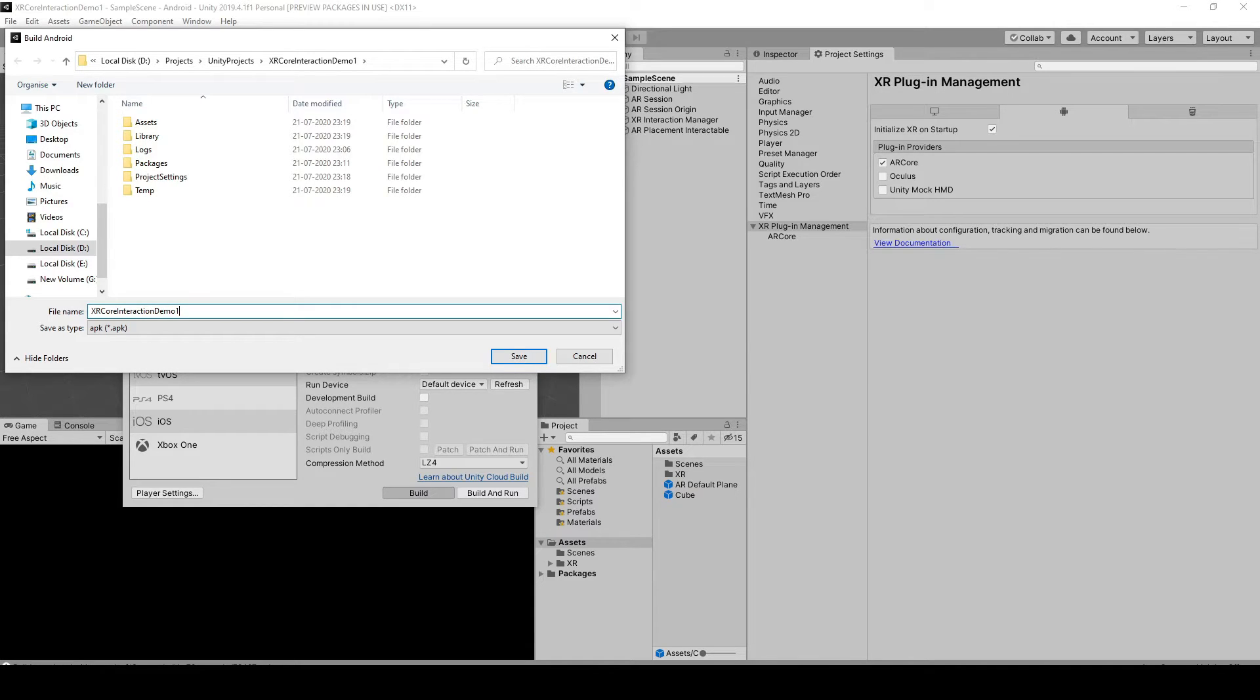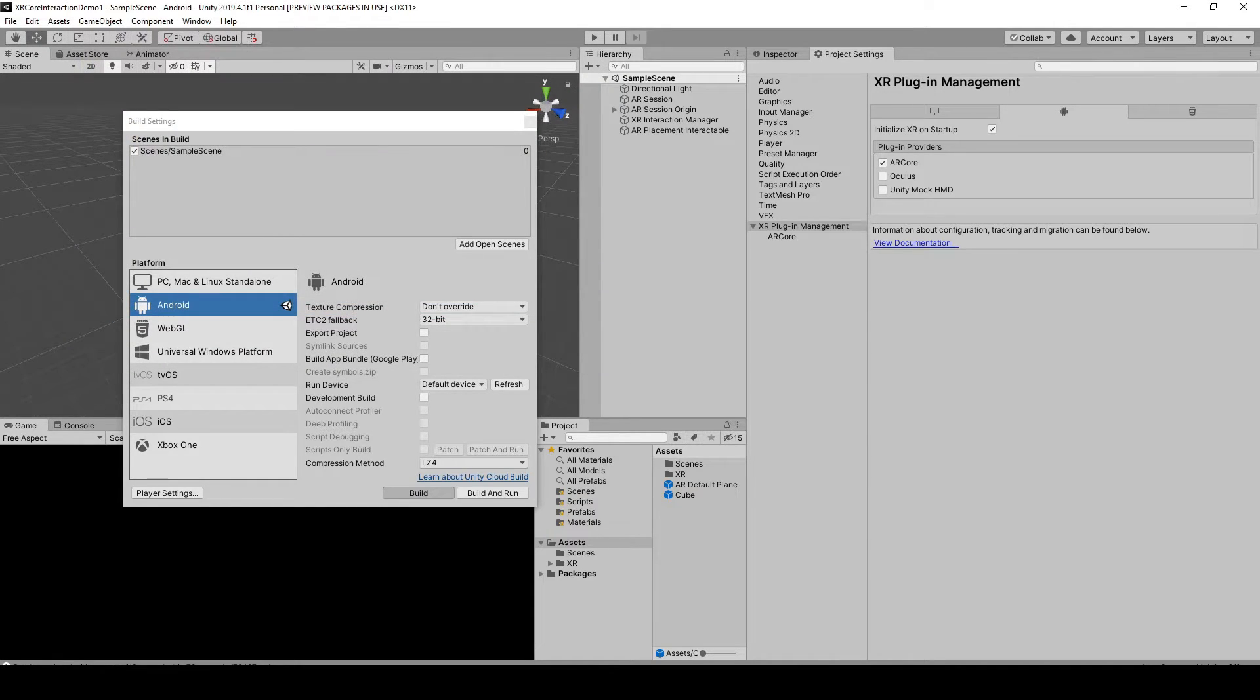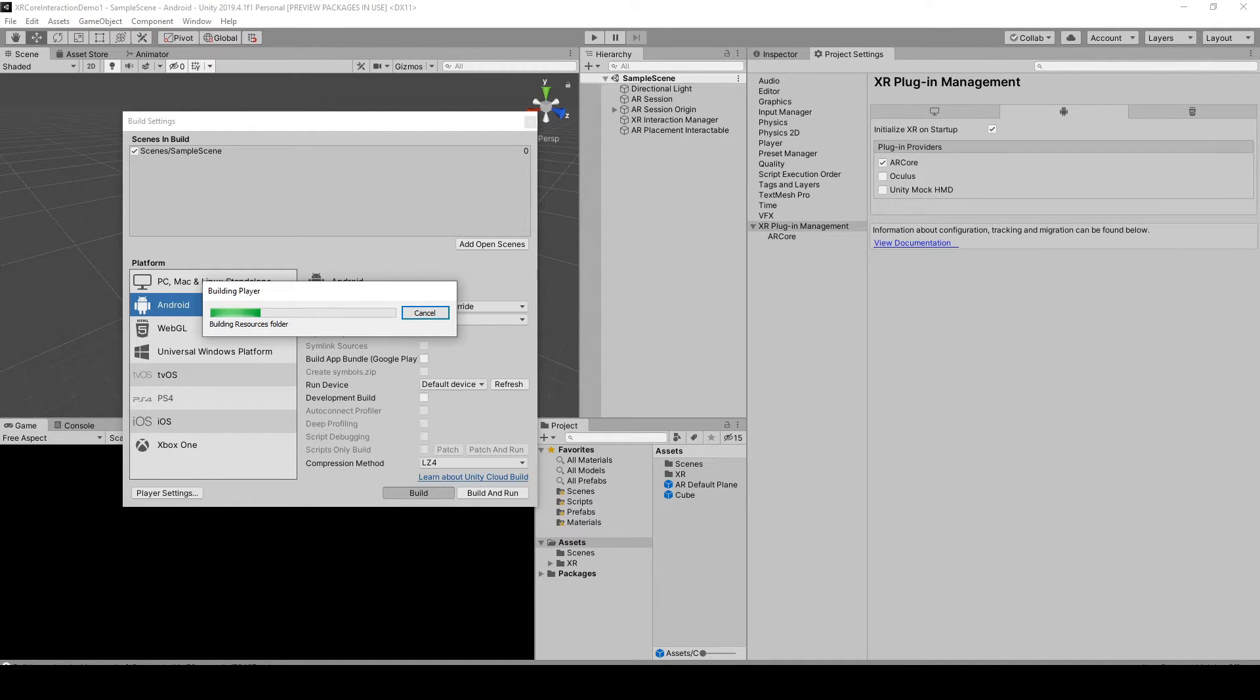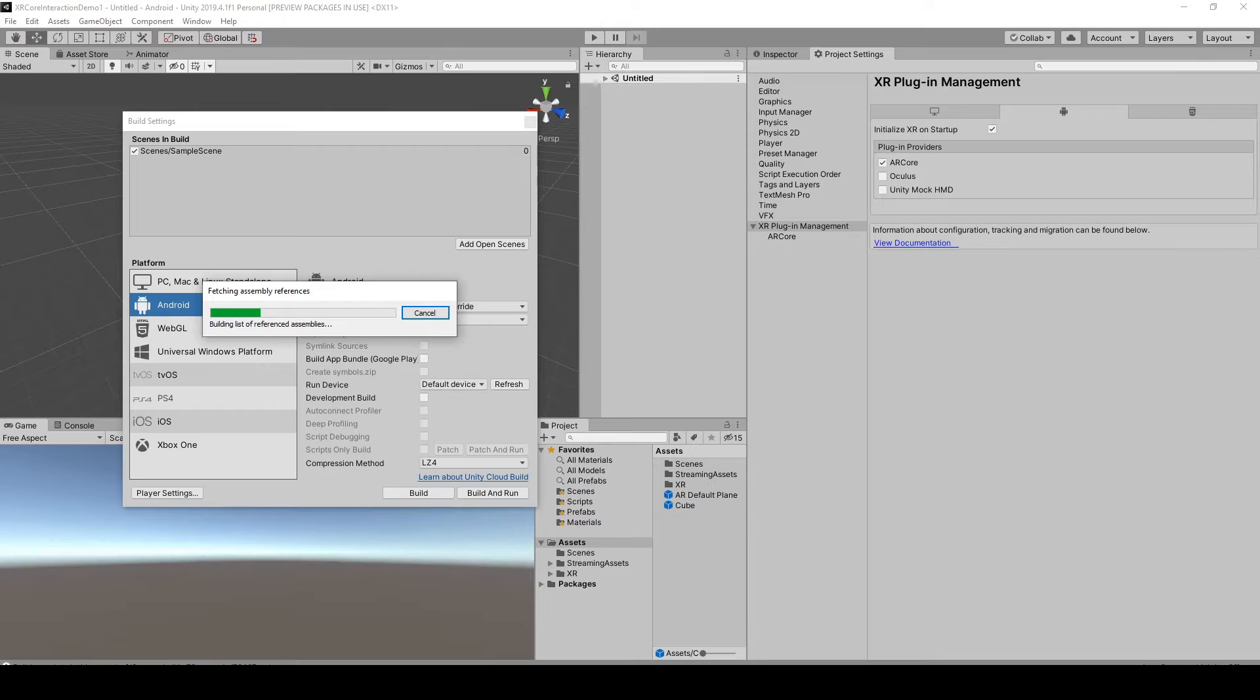So that's the name of the APK, and once it's generated, we will just transfer it to our phone.